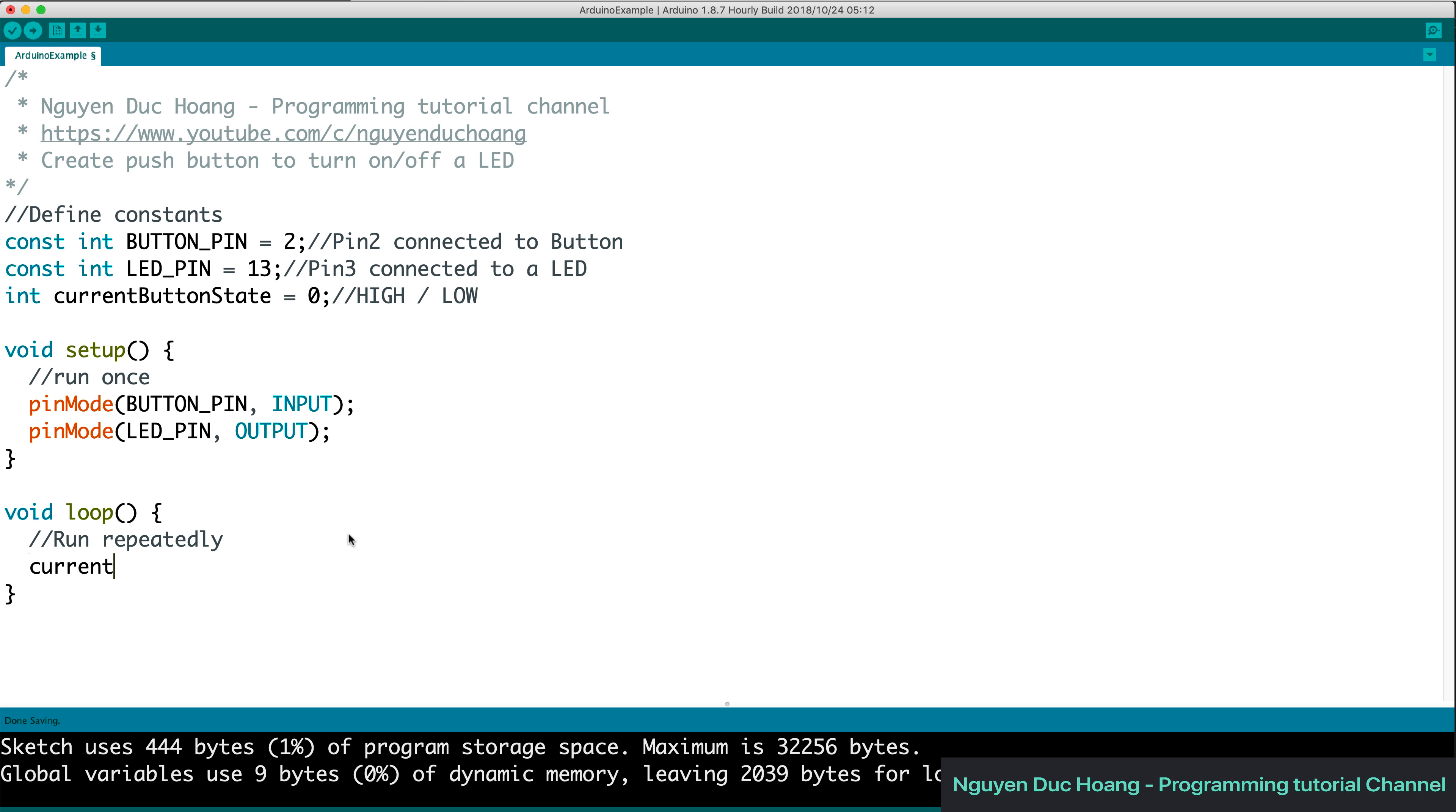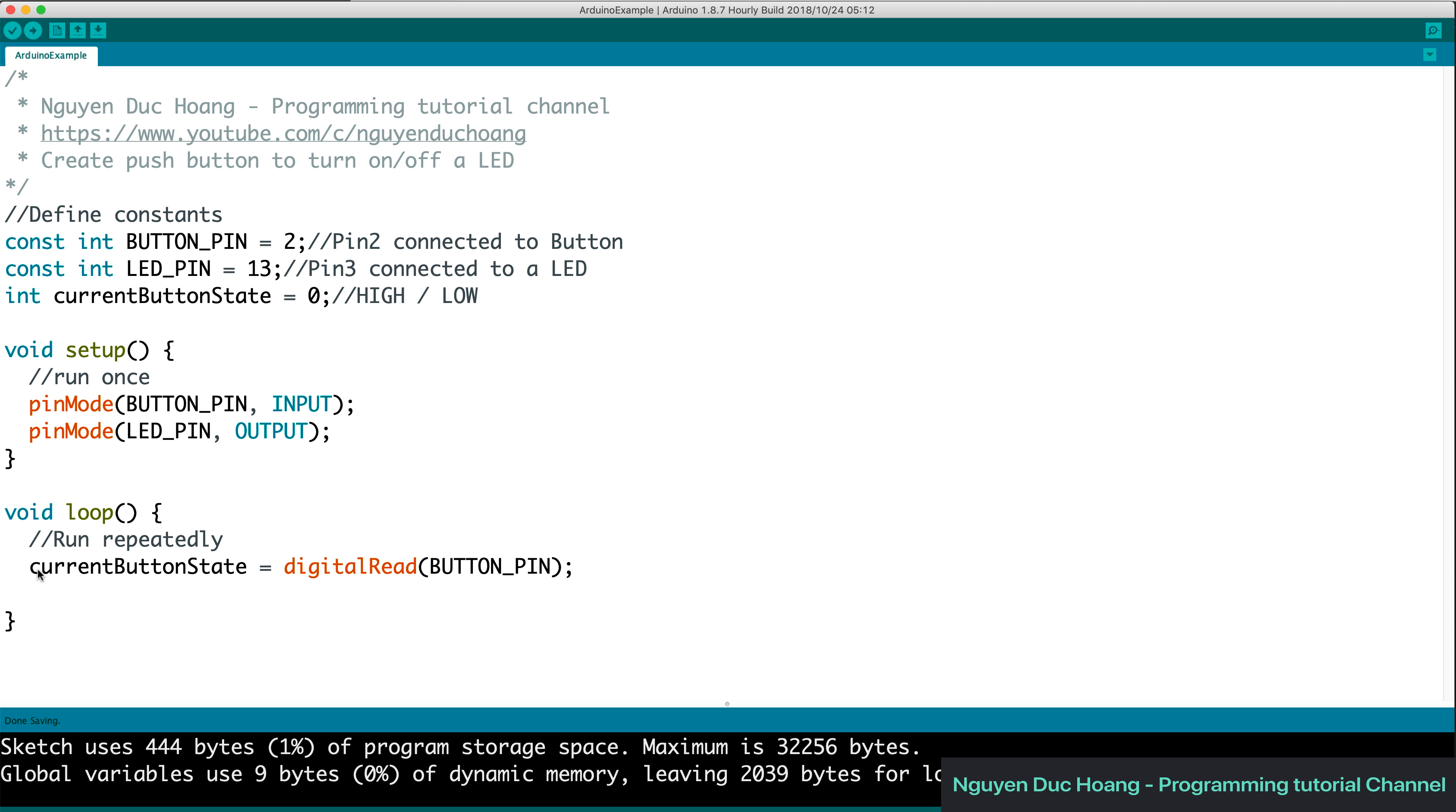And the current state here, you can set current button state. You can get value by calling digital read to read the signal or the voltage from button pin.